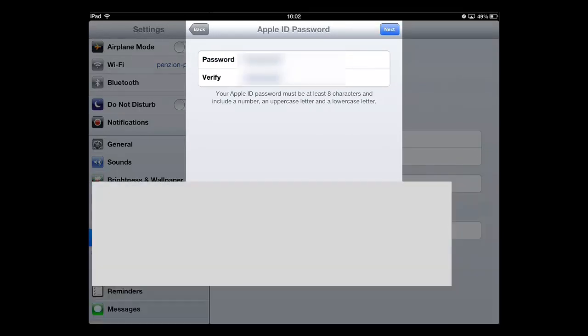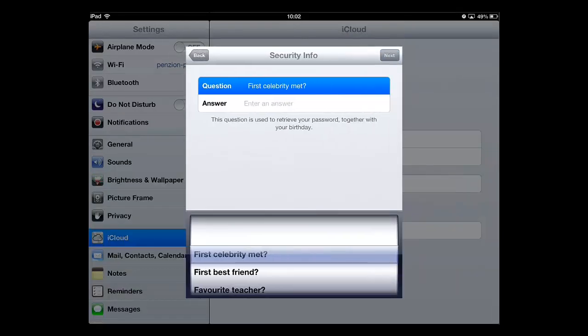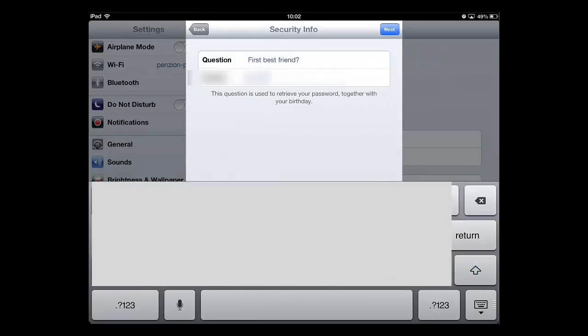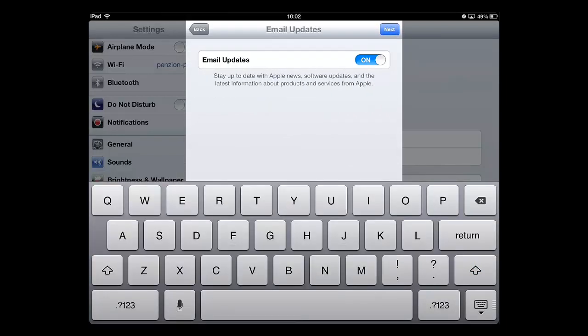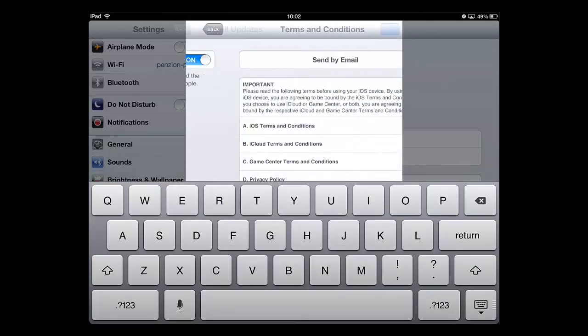You will then need to set up a security question, then touch next twice. You'll then need to agree to the terms and conditions.